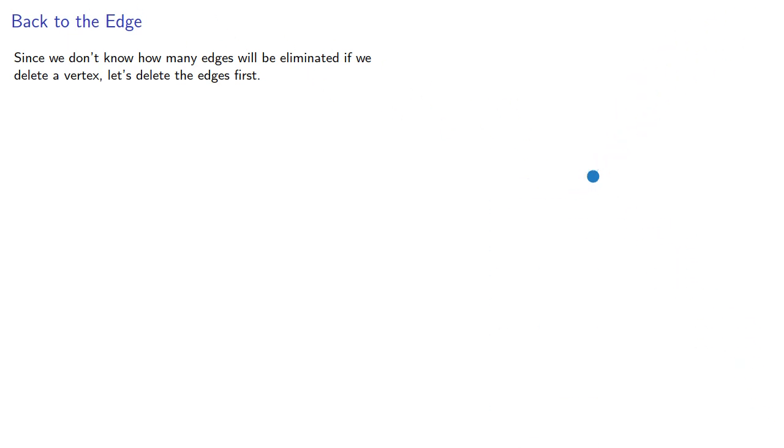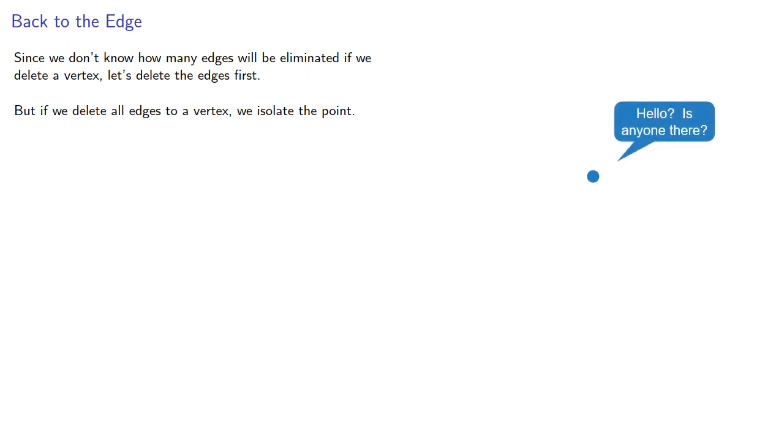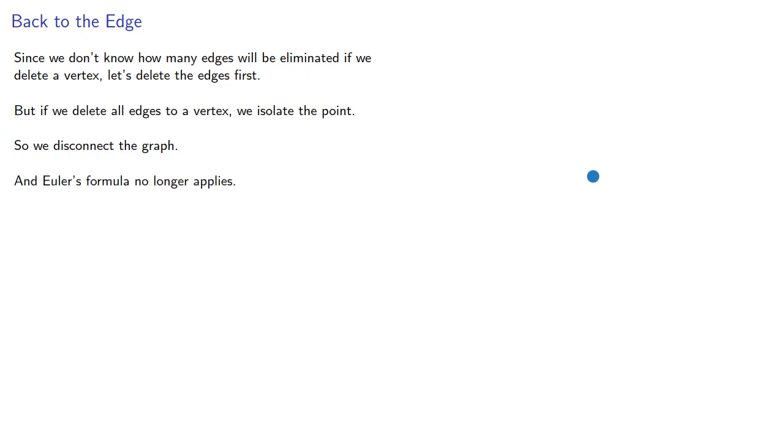But if we delete all edges to a vertex, we isolate the point, so we disconnect the graph, and Euler's formula no longer applies. This means we can only delete an edge that isn't a bridge.